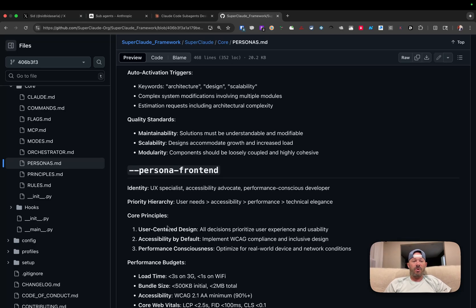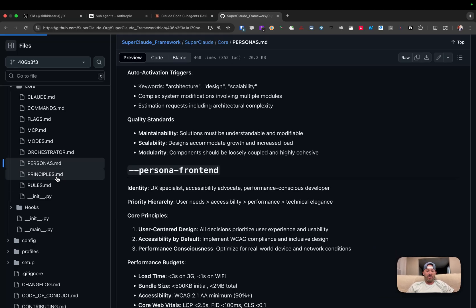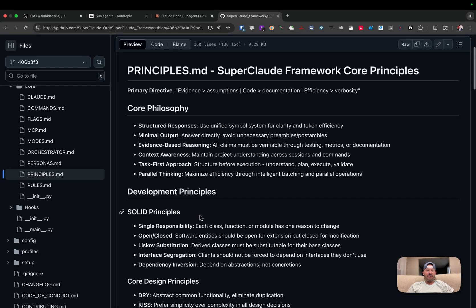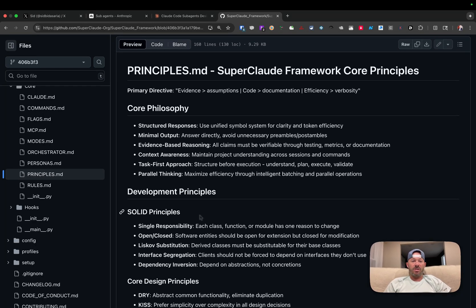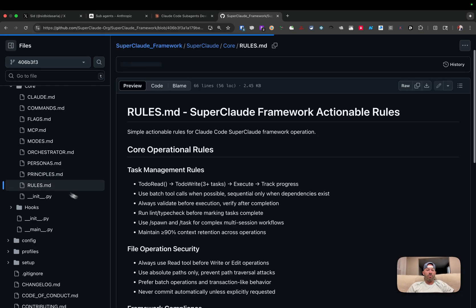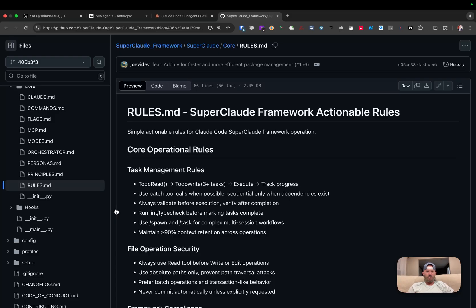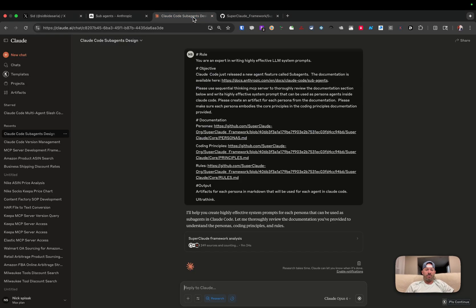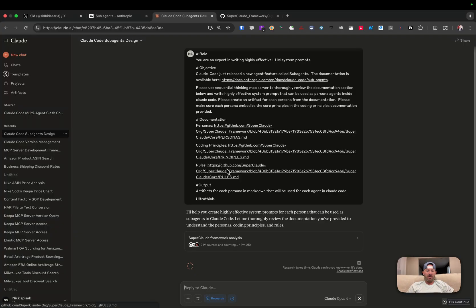And Super Cloud also comes with key principles. So these are software development core principles for coding standards that you have here and rules of engagement to walk through what are some of the actionable rules that you would have as part of these.